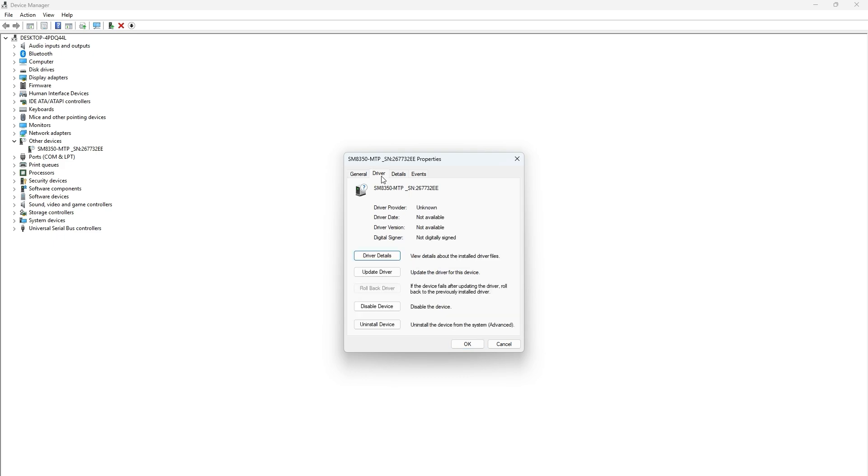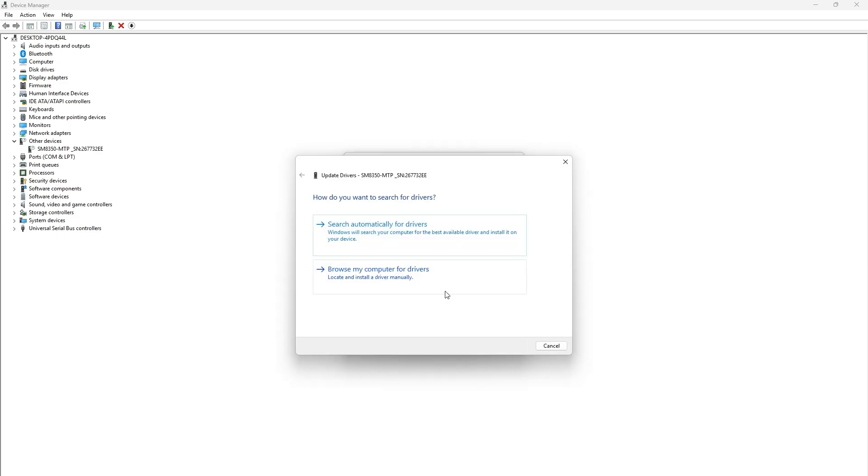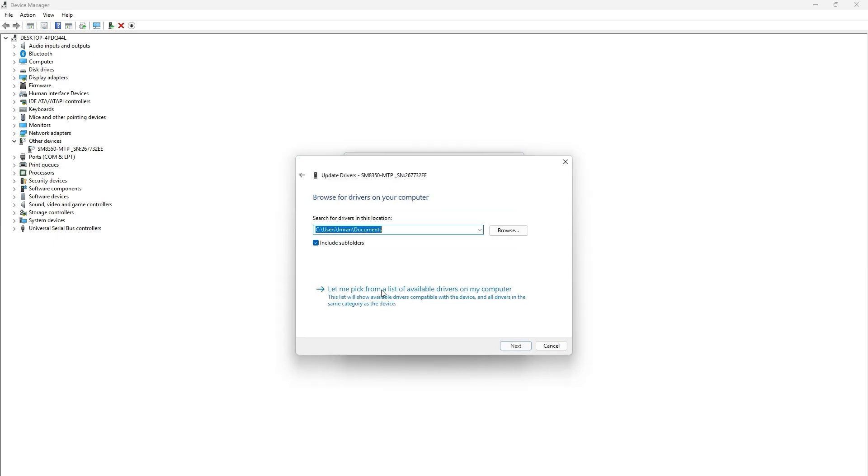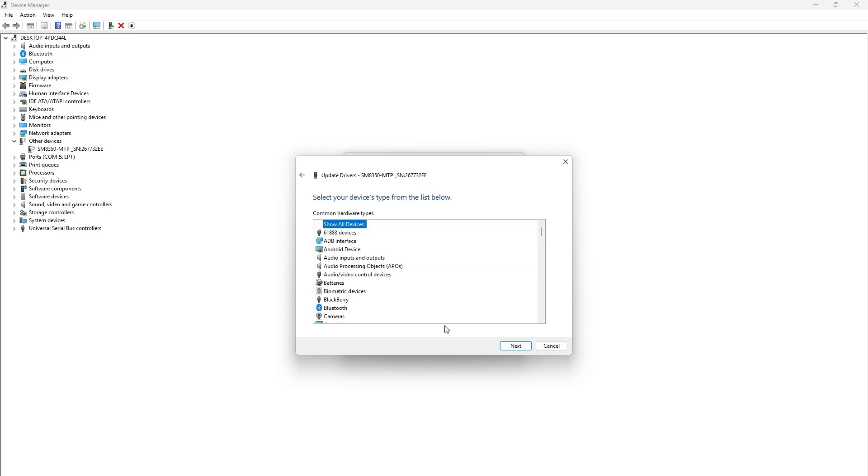Now again click on select update driver. This time choose 'browse my computer for drivers.' On the next screen, click 'let me pick from a list of available drivers on my computer.'